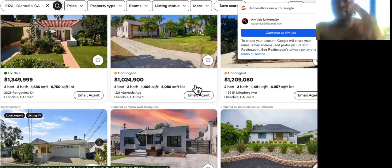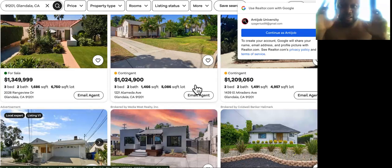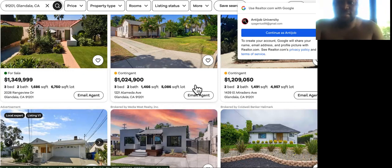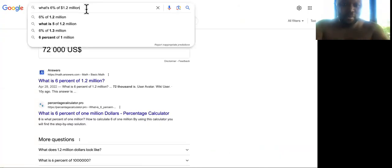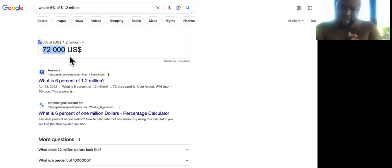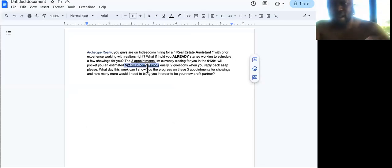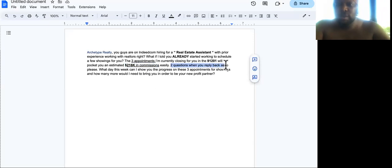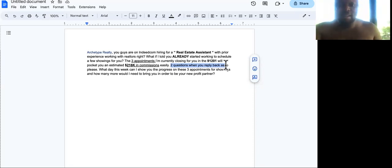So check this out. The three appointments I'm currently closing for you in the 91201 area will pocket you an estimated $216,000. So how did I get that $216,000 in commissions? I Googled homes for sale in the Glendale, California area. And I noticed that the majority of them are around 1.2 million or whatever. And a realtor, if they can get the listing and get the buyer commission, then they could get the full 6% commission. So what's 6% of 1.2 million? That's $72,000.